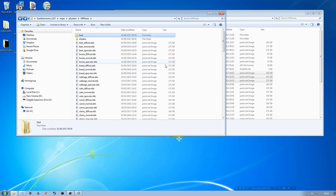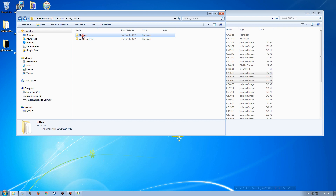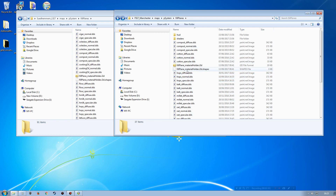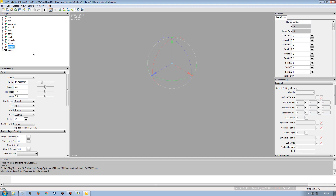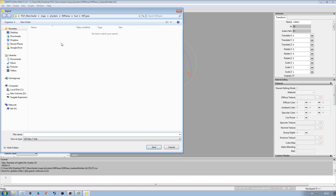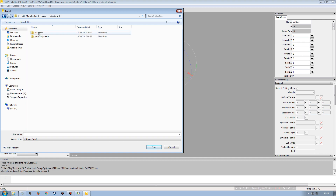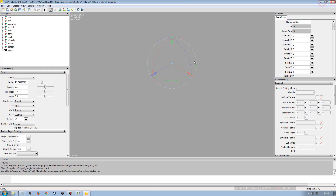Now I need to create the new fill type for hops in the fill planes i3d. Rather than exporting from the source map, I'll open the destination map's fill planes material holder in Giants Editor, take the cotton entry, and export that selection. I'll navigate to the fill planes folder and save it as 'hops'.